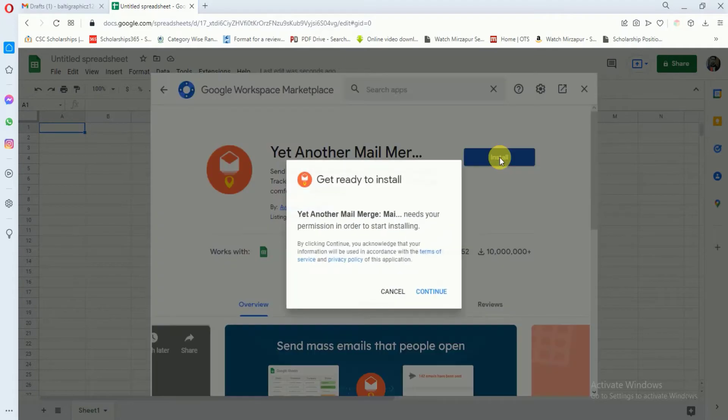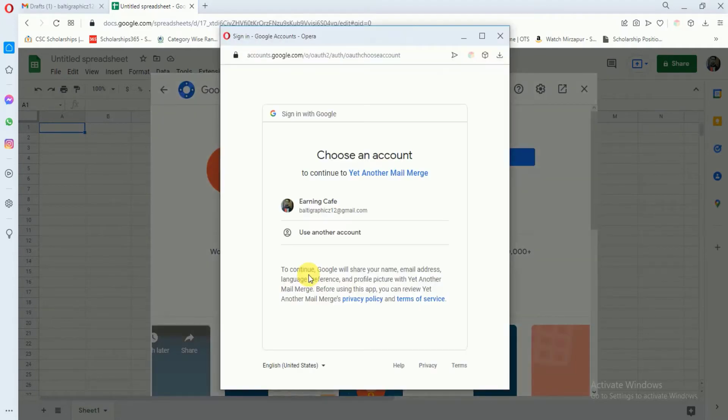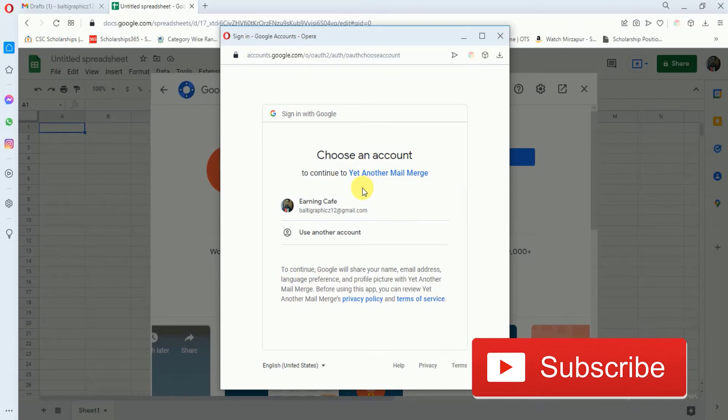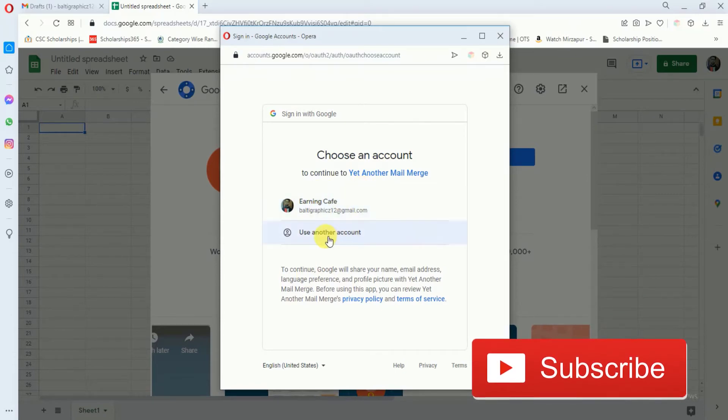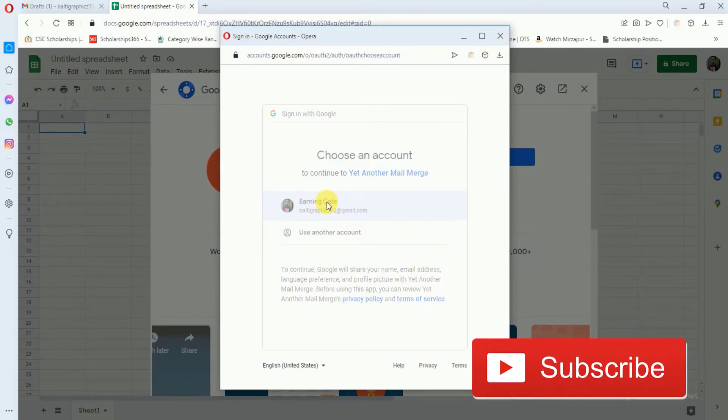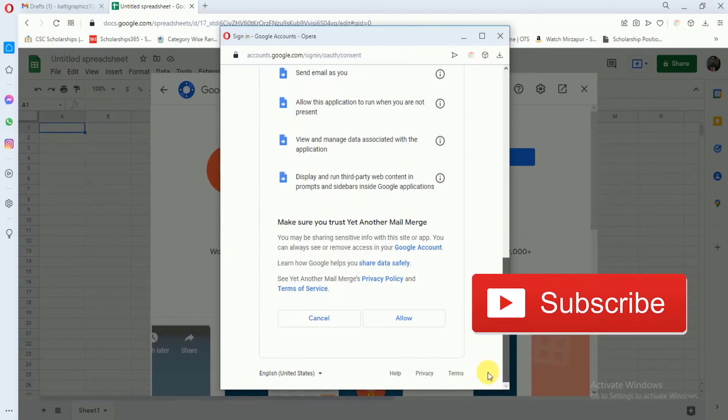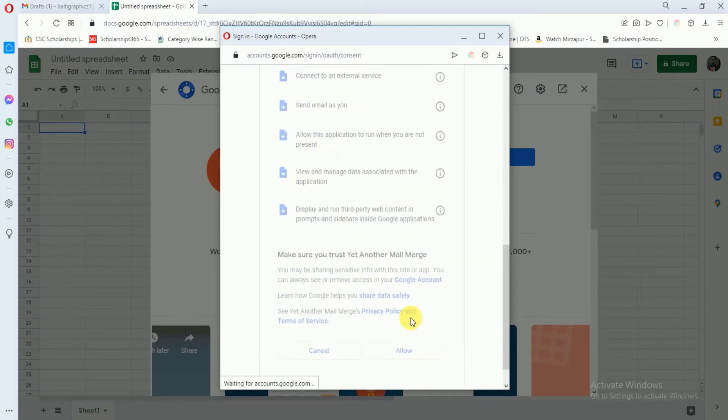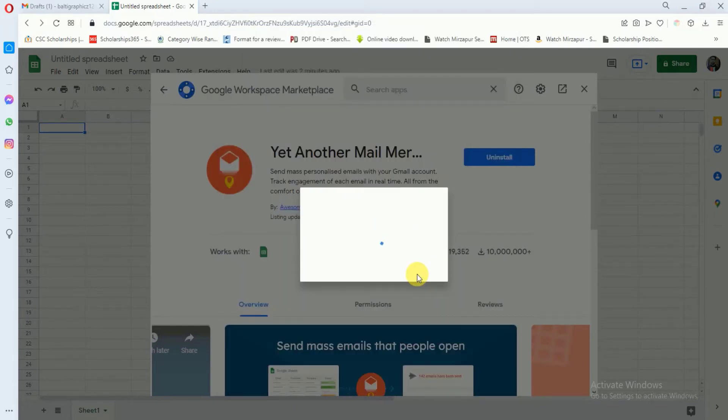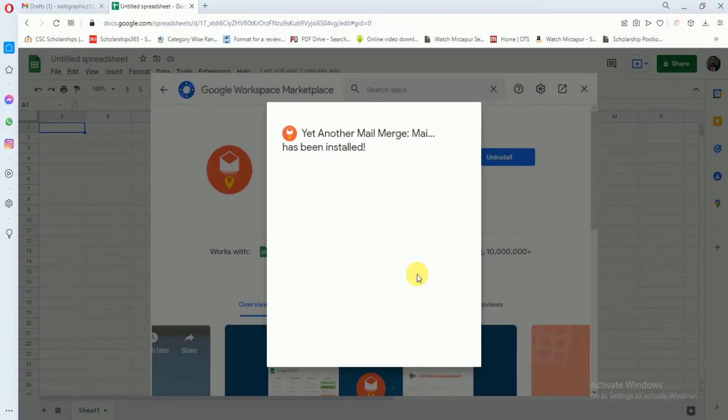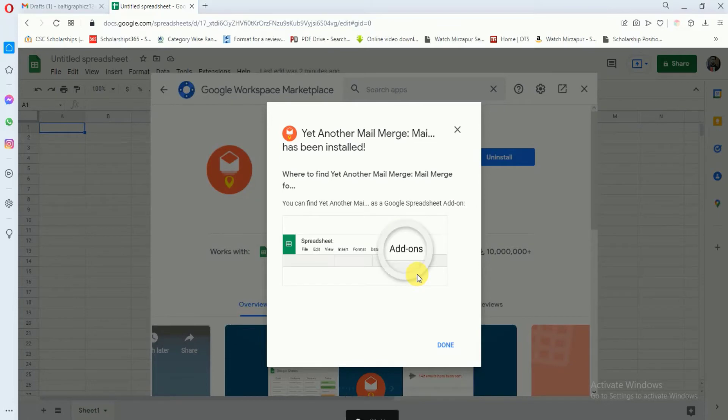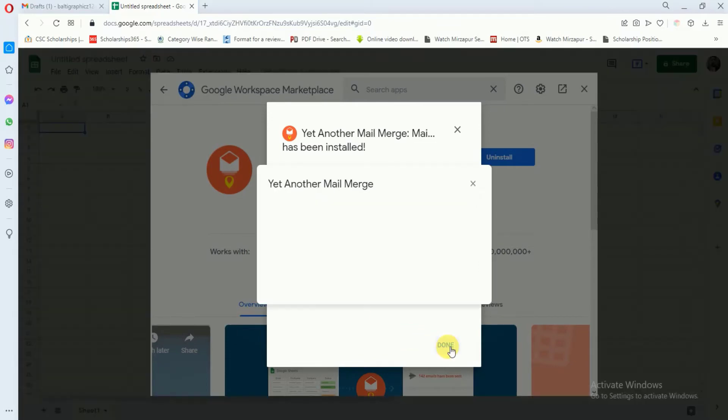After that, click on continue. Now you can either use the already attached Gmail or you can also use another account. I will click here. Now it's done.